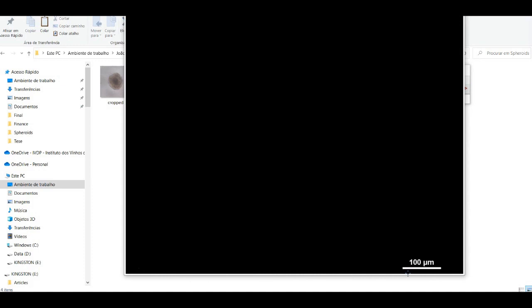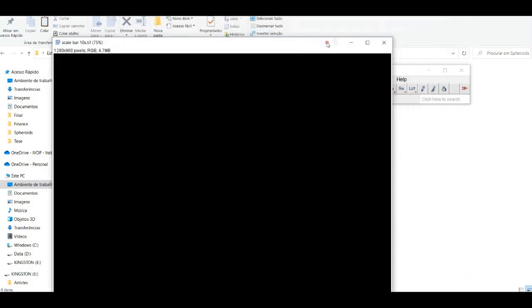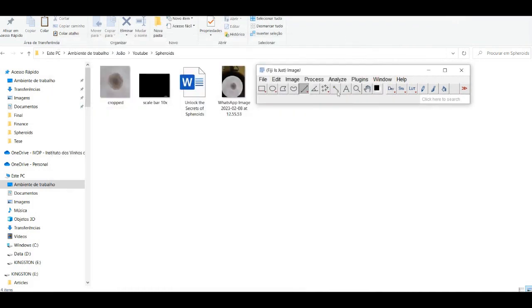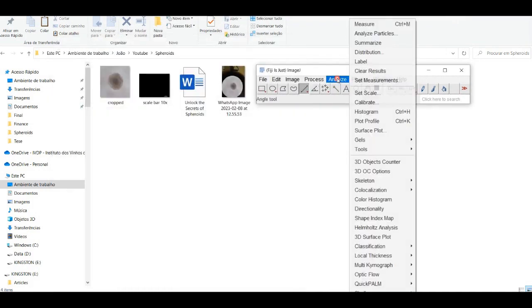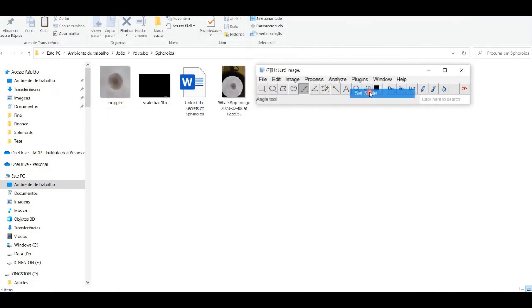First, you will need to have ImageJ installed on your computer. You can download it for free from the ImageJ website that you can find in the description.